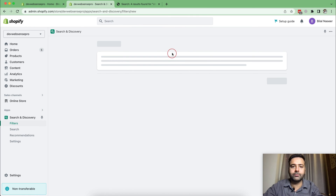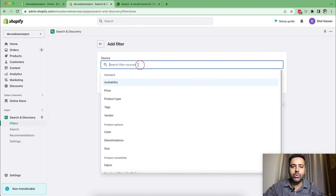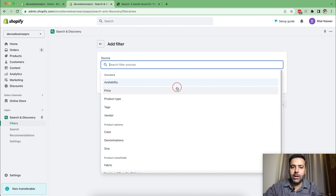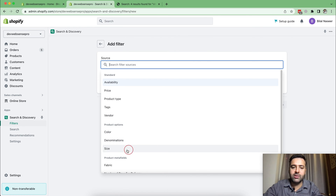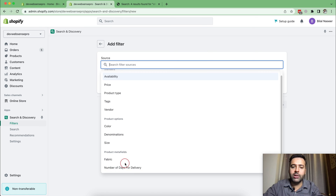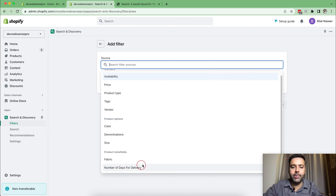Let's try adding some filters. Click on 'Add Filter' and then click on the source. It will show you all of the filter options available. The standard ones showing up here are: Availability, Price, Product Type, Tags, and Vendors. For product options we have Color, Denominations, and Size. And these are the meta fields which we can also use in our filters. I'll talk about product meta fields a bit later, as that's another detailed topic on how you can add custom meta fields to your filters.